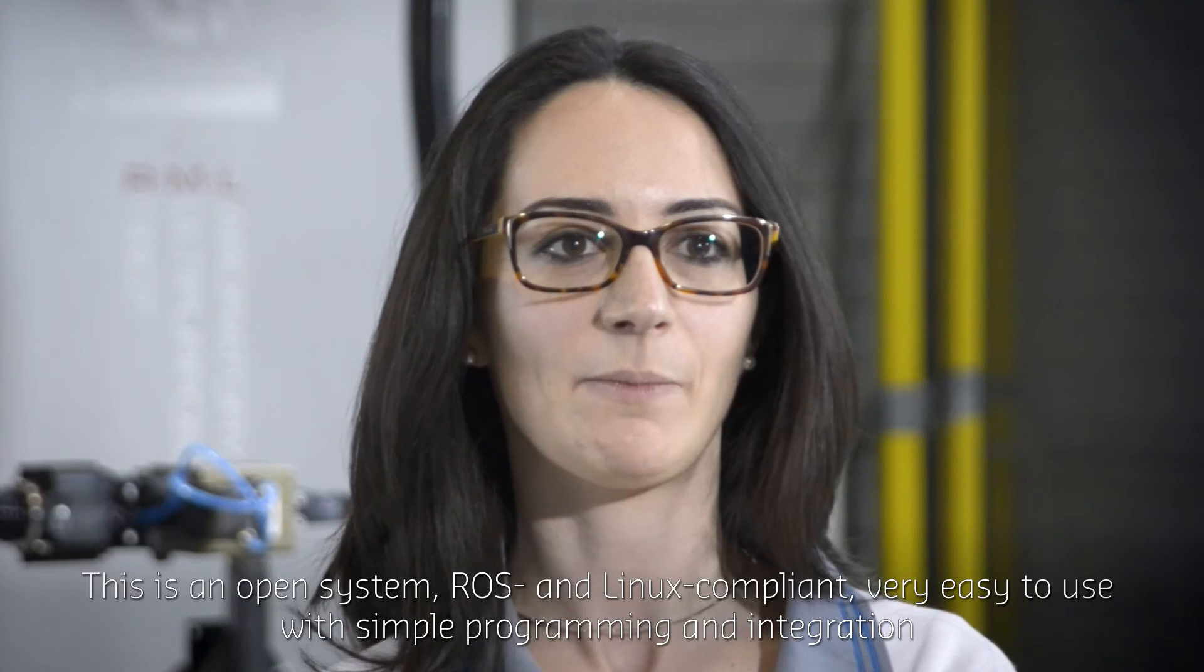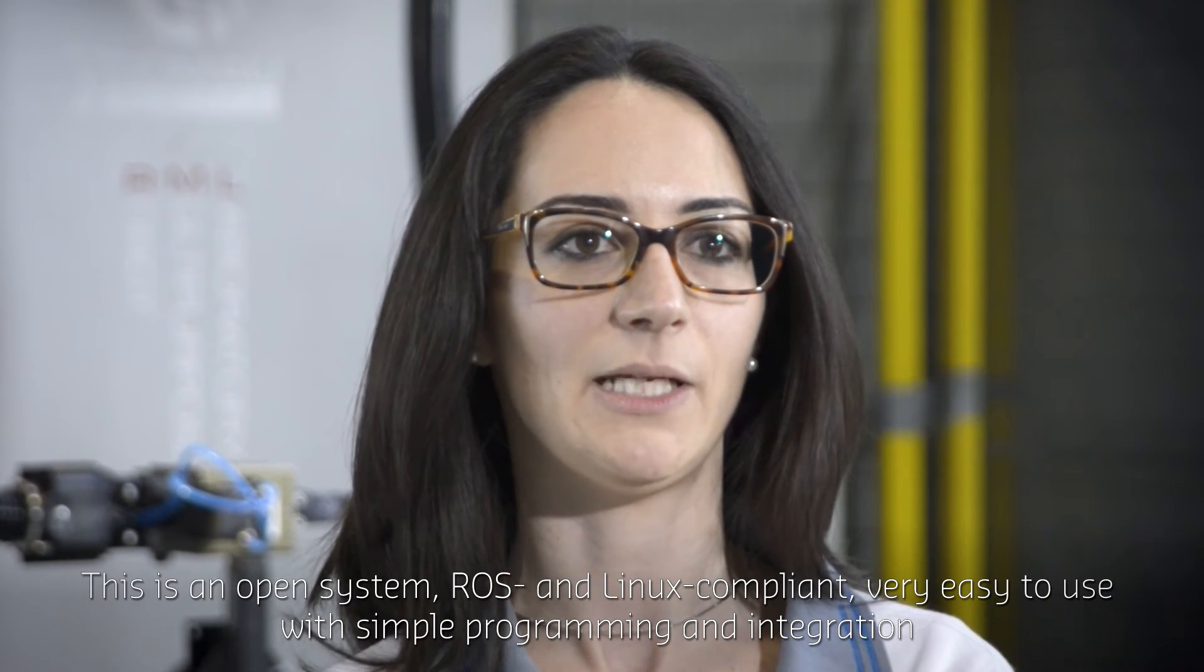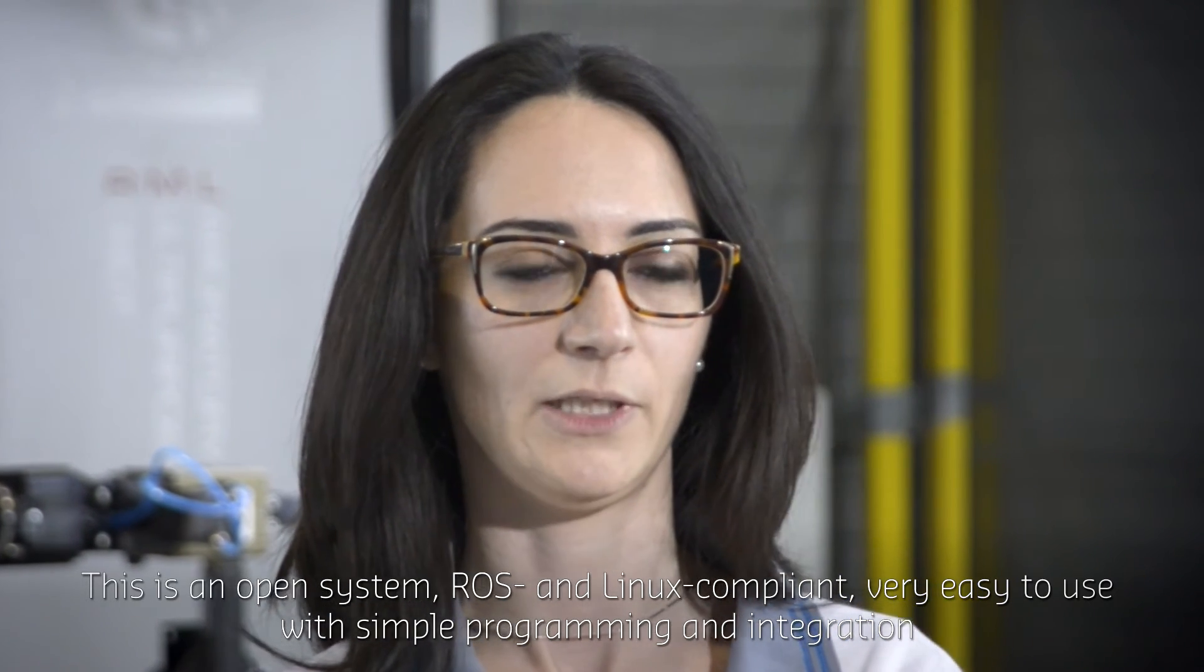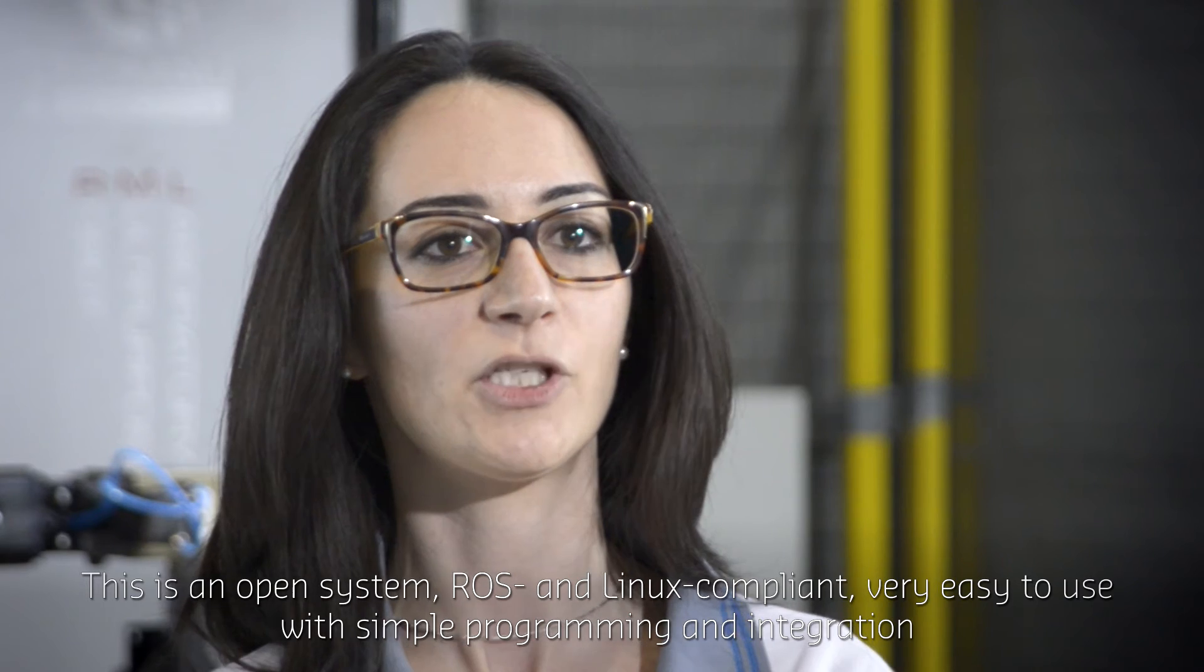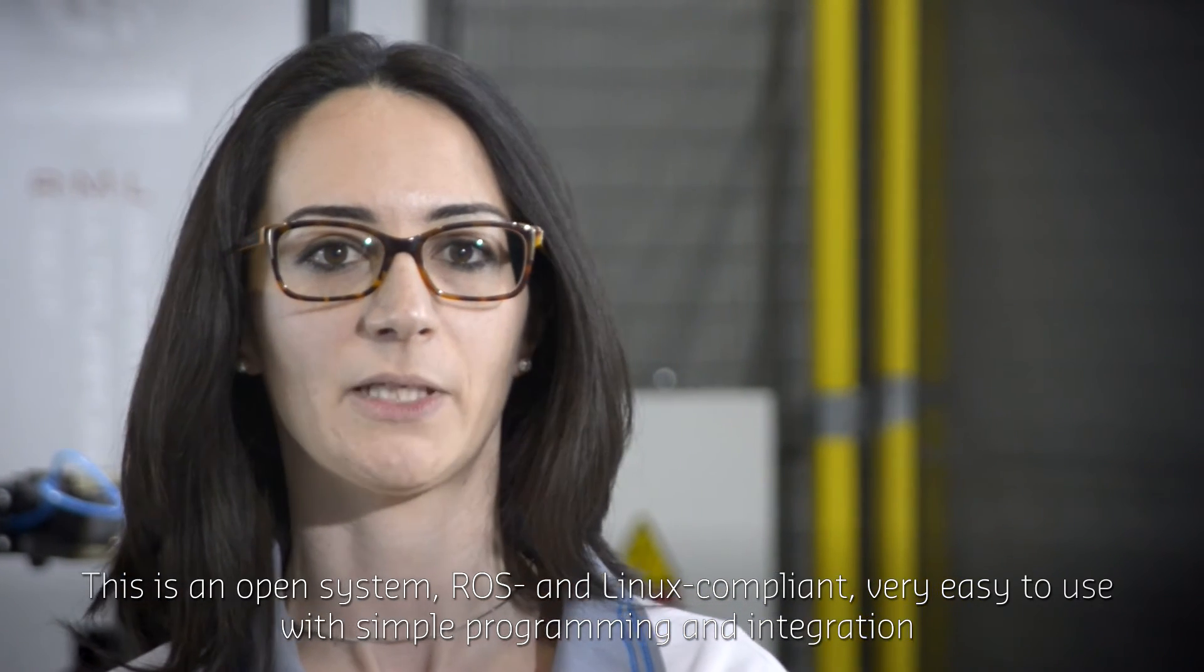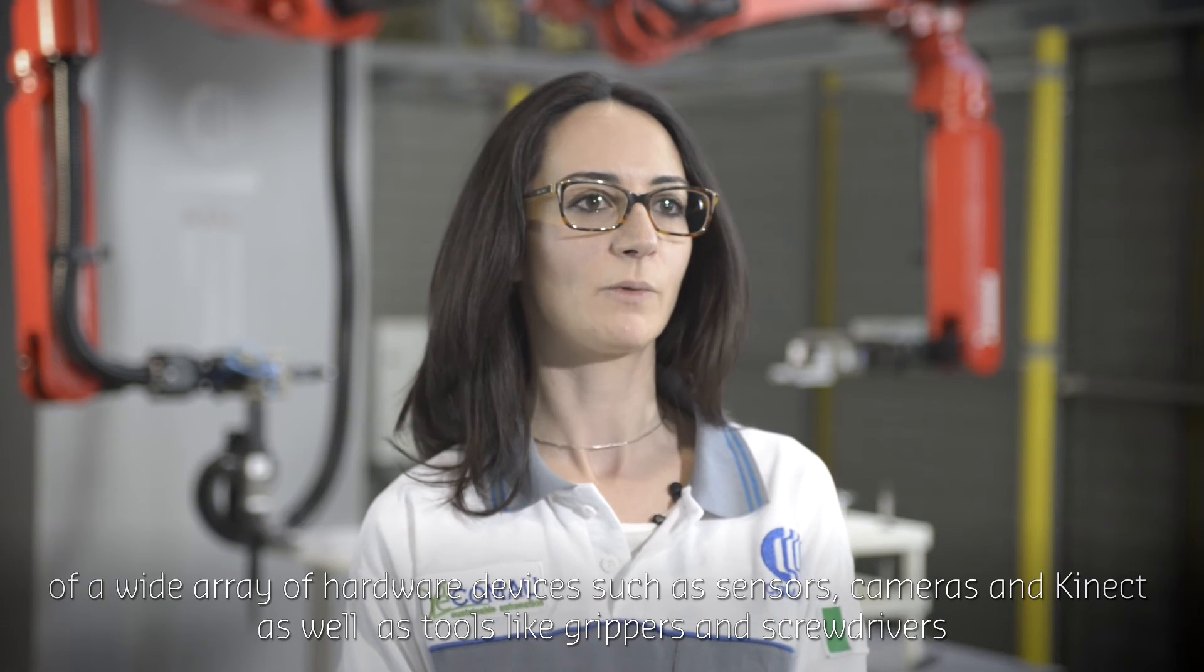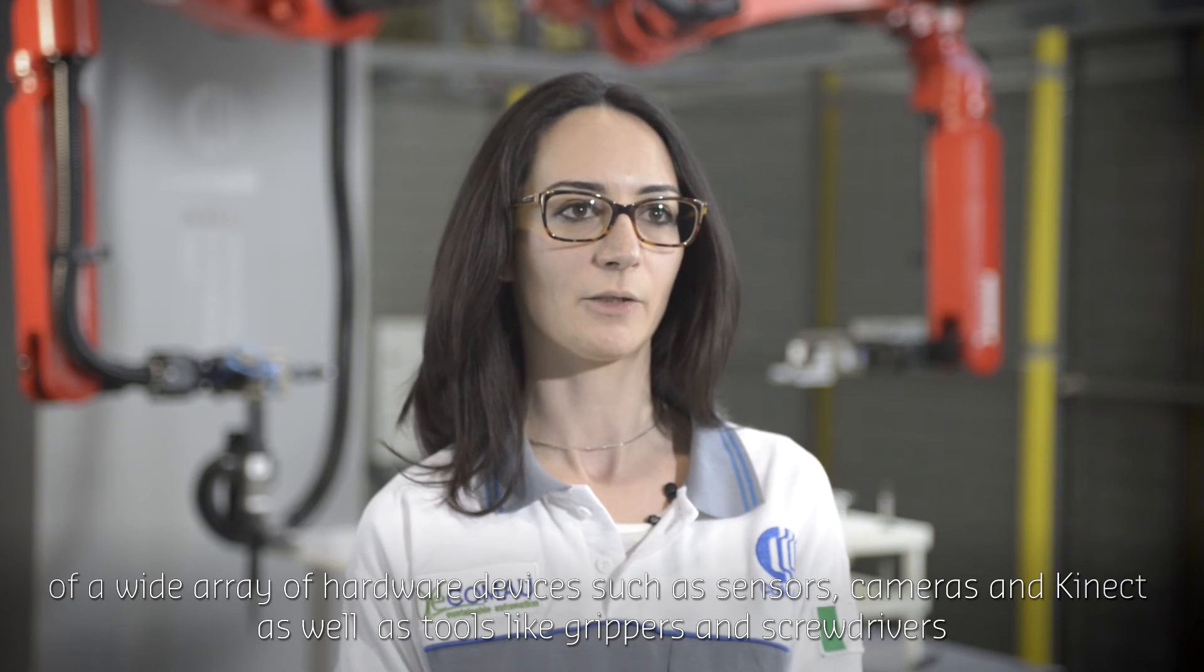This system is extraordinary because it offers incredible flexibility and a variety of applications. It is an open system and, being compatible with ROS and Linux, it is easy to use both in terms of programming and integration with any kind of hardware.